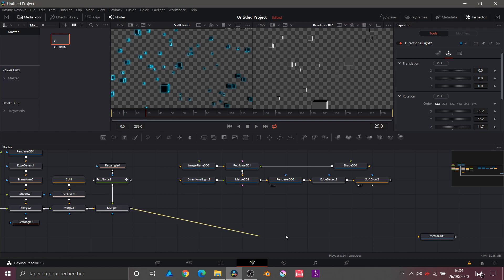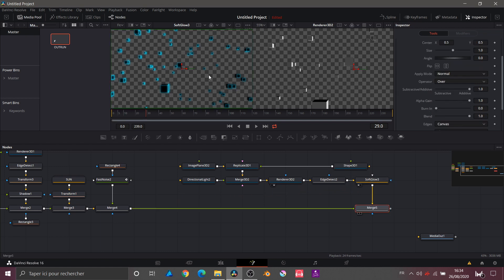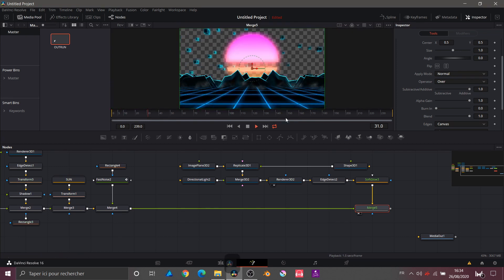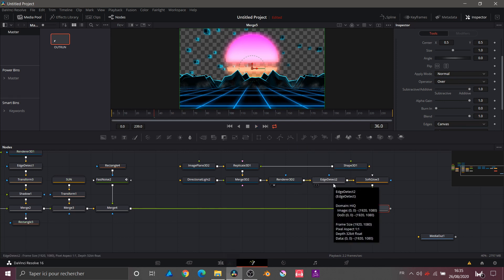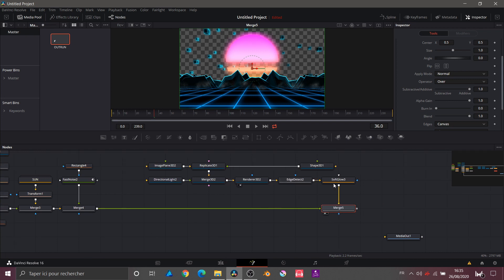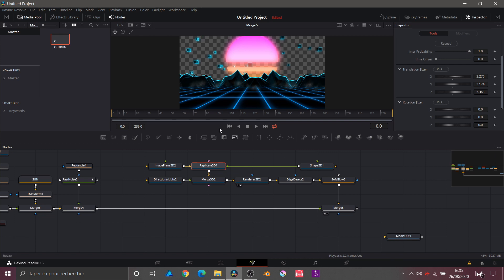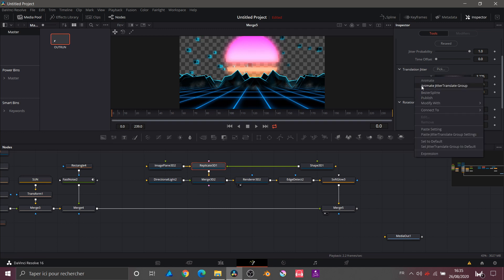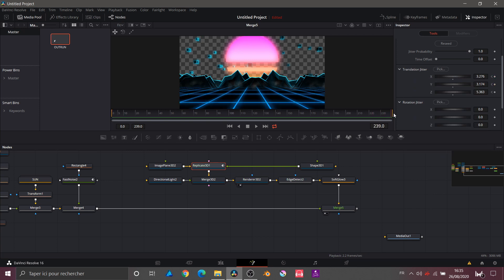I take this composition and connect everything — I want it all in the foreground. I take Merge 4 and connect it to my SoftGlow. Here's what we get. Now to animate the cubes, at frame 0 I go into my Replicate node and animate Jitter Translate Group, as before. At the last frame I move things slightly — just a tiny bit of movement, not a big animation. Just a little movement.